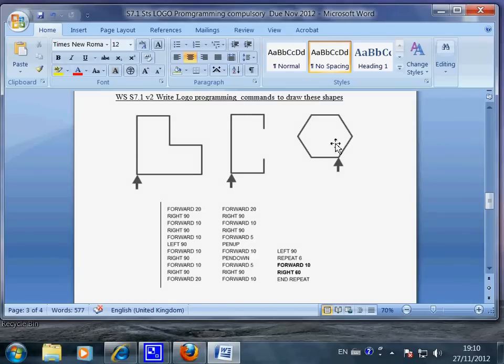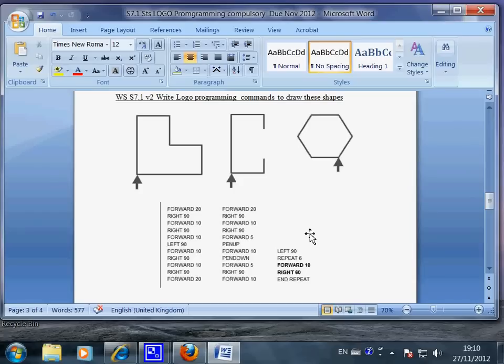Now these three show you the commands that you usually write with Logo programming language. This is a very, very typical IGCSE exam question.